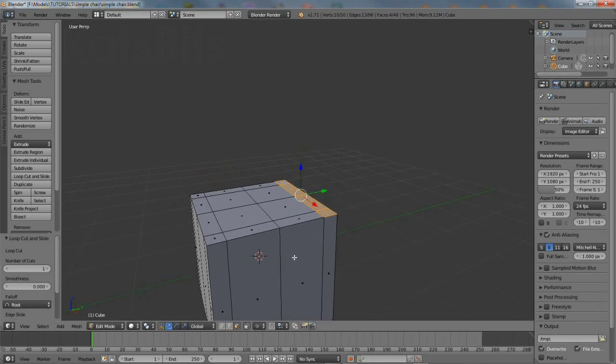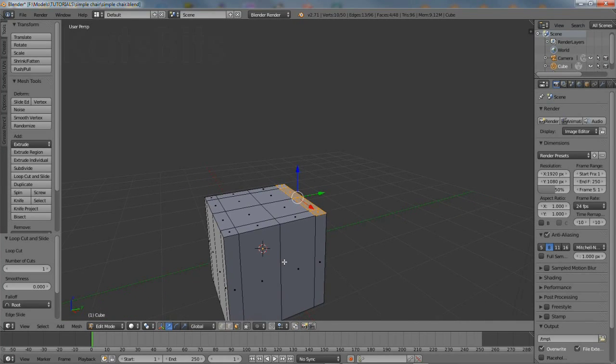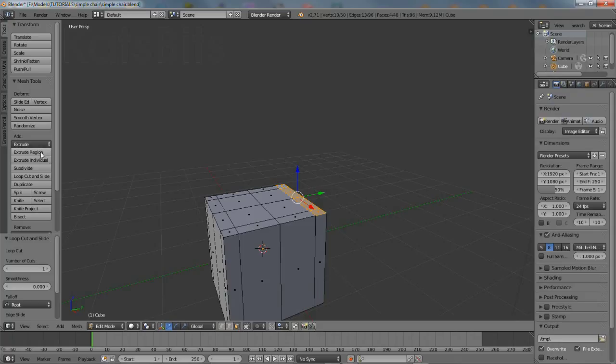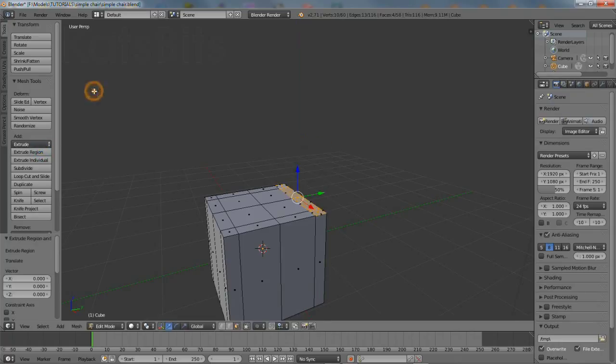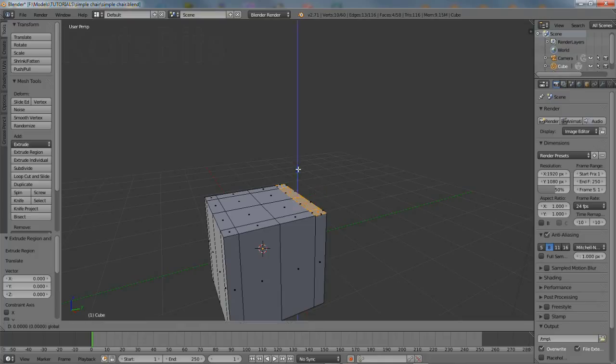Reposition the scene to allow for an extrusion. Then click the extrude region button or press the E key to extrude. A set of faces will appear. Right click to deselect.